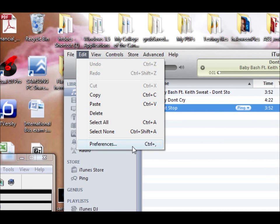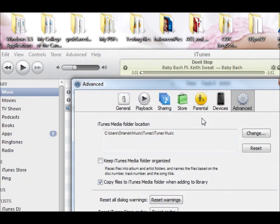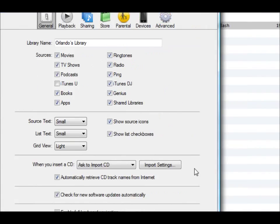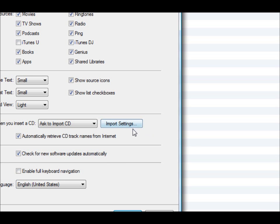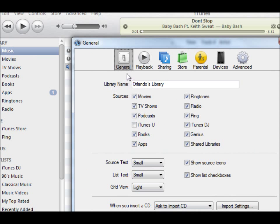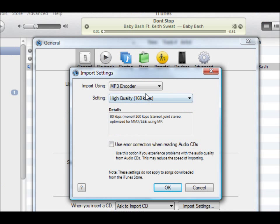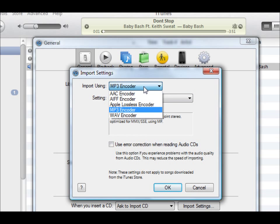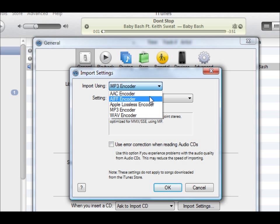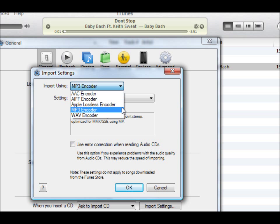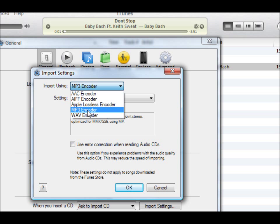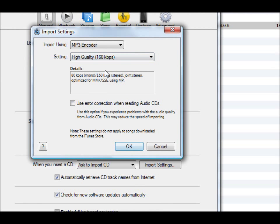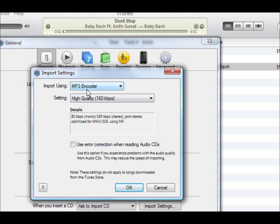Just make sure that you have your settings set to the file type that you want to use. I usually go here to general, and then import settings, and I change it to MP3, because some files don't play the default. Some MP3 players, some devices, not the iPods but other ones, aftermarket, they don't play these AAC encoder encoded files. So I always change it to MP3, and anytime you load CDs, it'll put them in your computer as MP3s and not AAC.